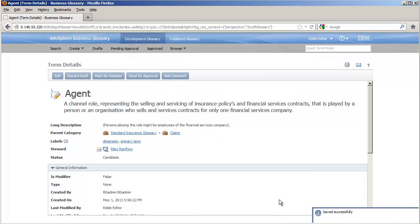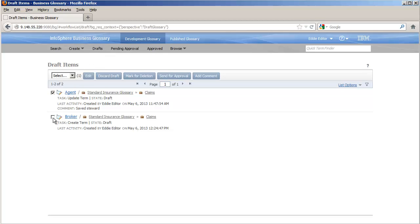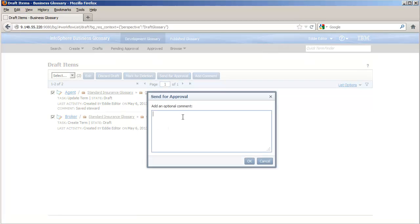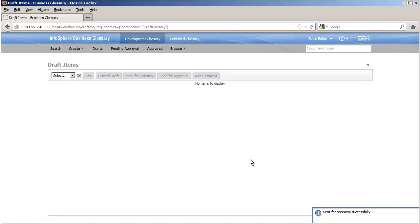These two terms are now in the draft state, the first of three workflow states that new or changed content must pass through before being published. Drafts can be sent for approval one at a time or in a batch, as we see here. A brief comment will help the reviewers and approver, anyone who views the asset within the development glossary, understand the context, intention, or specifics of the changes.